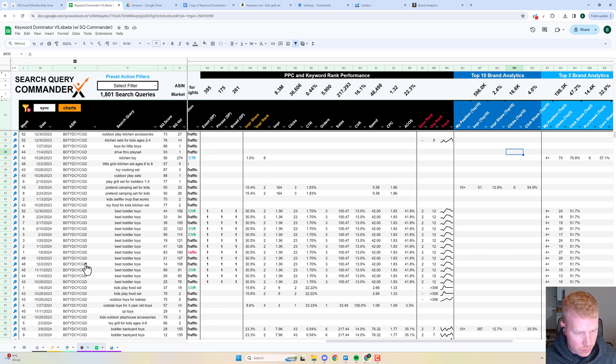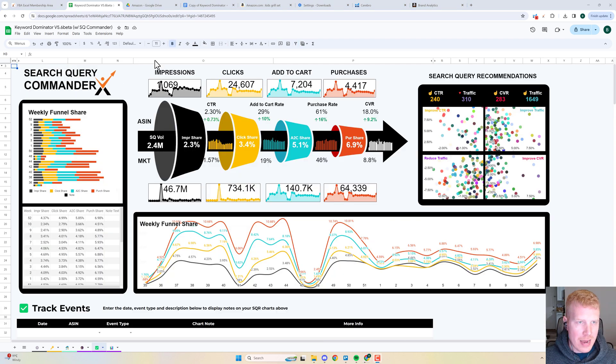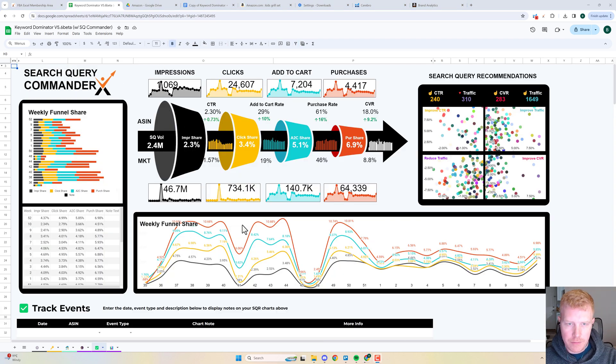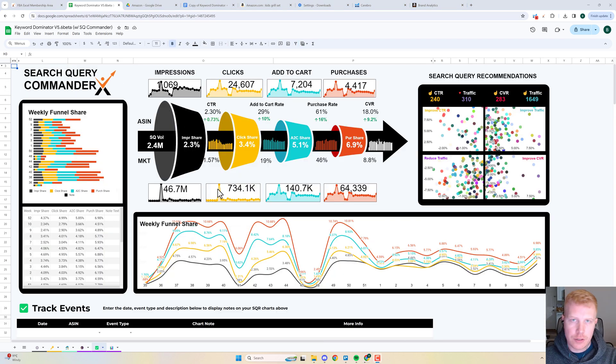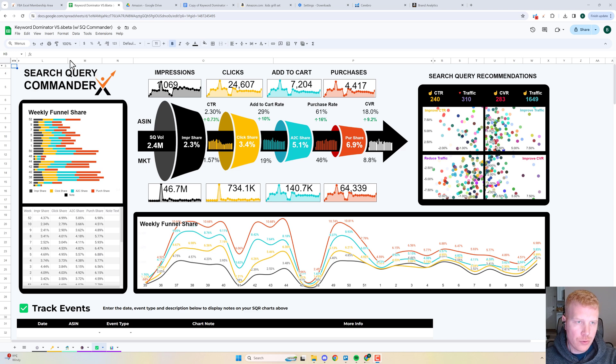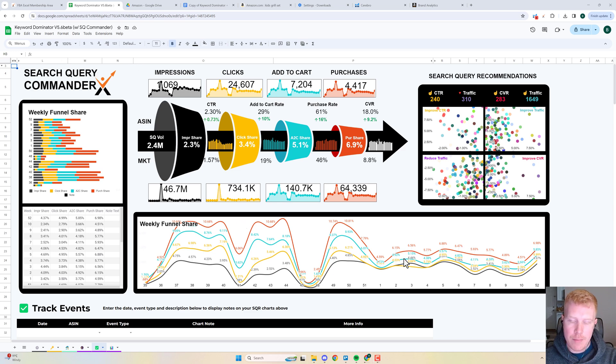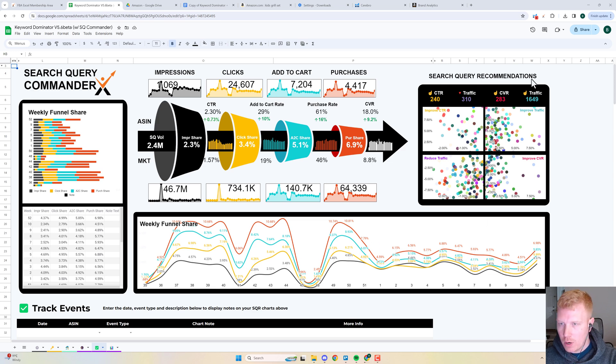This view has a really slick visual representation of your entire search funnel compared to the market, and you can get an idea over time with each week how you're performing versus the market.